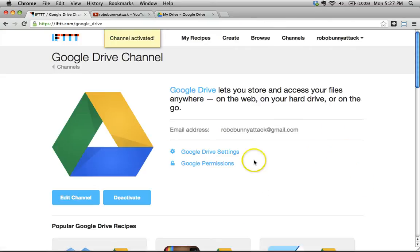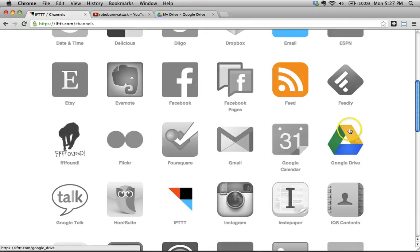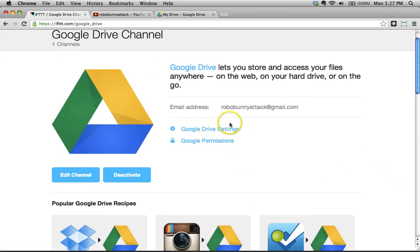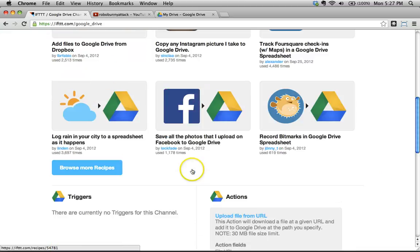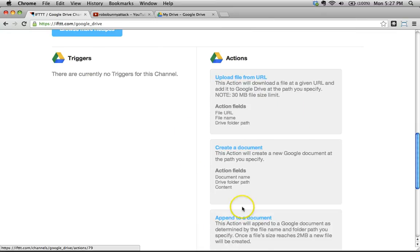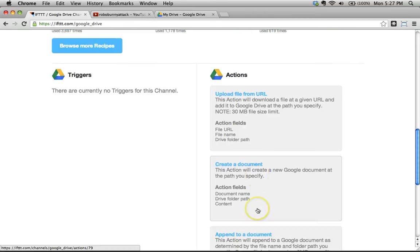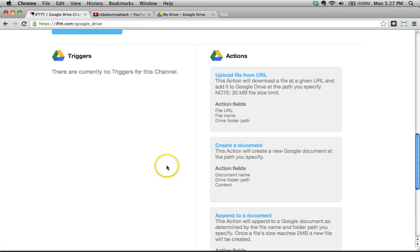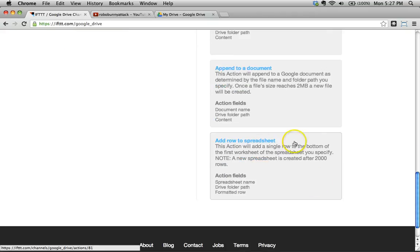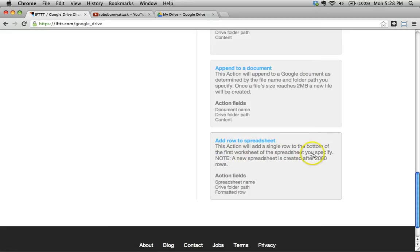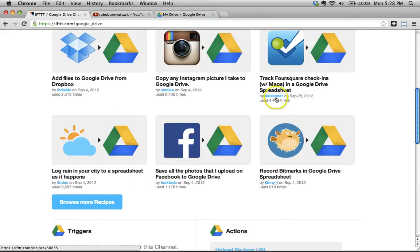Once you've activated a channel, you can go back to the Channels page and see it's now in color. You can adjust settings, see examples of that channel in a recipe, and see what actions are possible — they explain everything in plain English. For data management purposes, what I'm interested in is 'Add Row to Spreadsheet.' This action will add a single row to the bottom of the first worksheet of the spreadsheet you specify — that's the action I'm looking for.